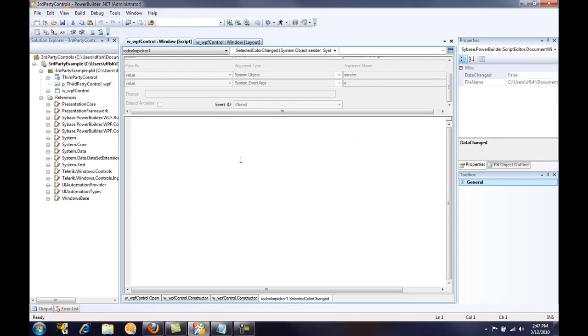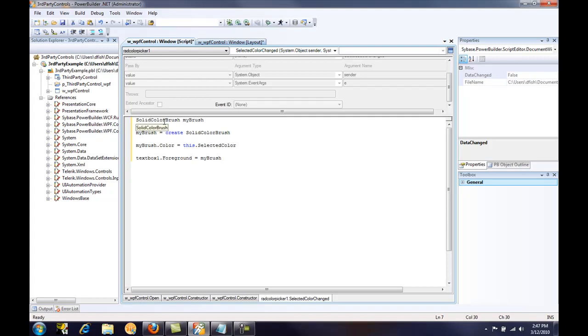And we'll paste in some code. Here we're using the solid color brush class. That's part of the .NET framework in that system.windows.media namespace. And I just declare a data type called my brush. We use the create statement to instantiate that class just like you would with a standard PowerBuilder NVO. And then we can get the selected color property from the third party WPF control and assign it to that solid color brush, which can then be set.